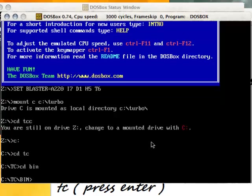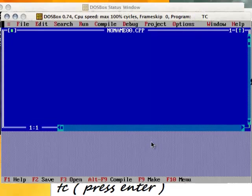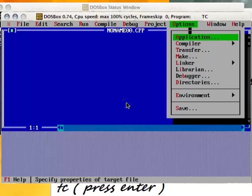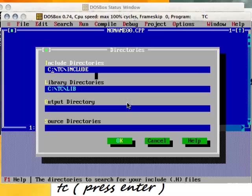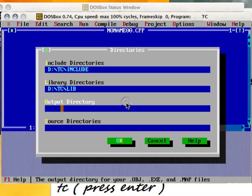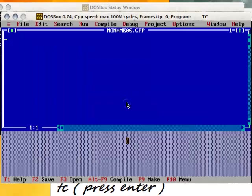Now type tc. This will open your C++ screen. You need to change the C++ directories by going to options, then directories. Change the main drive from C to D, then press OK. This is for opening C++ for the first time.